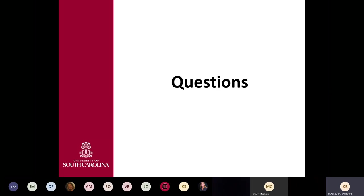Thank you for joining us this morning. We hope you have a great rest of your day.